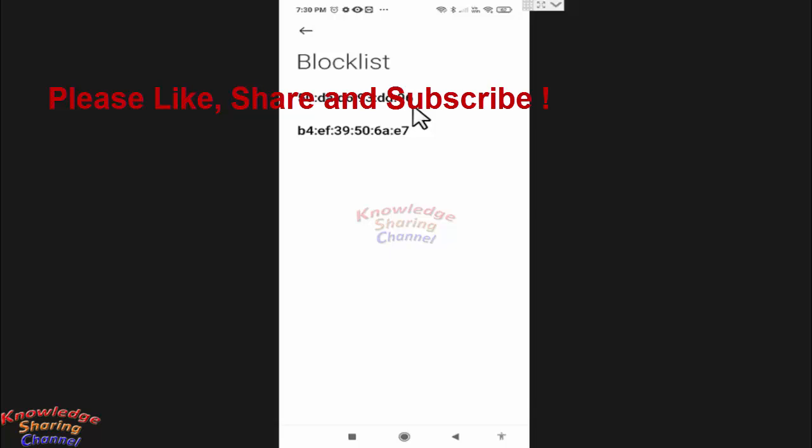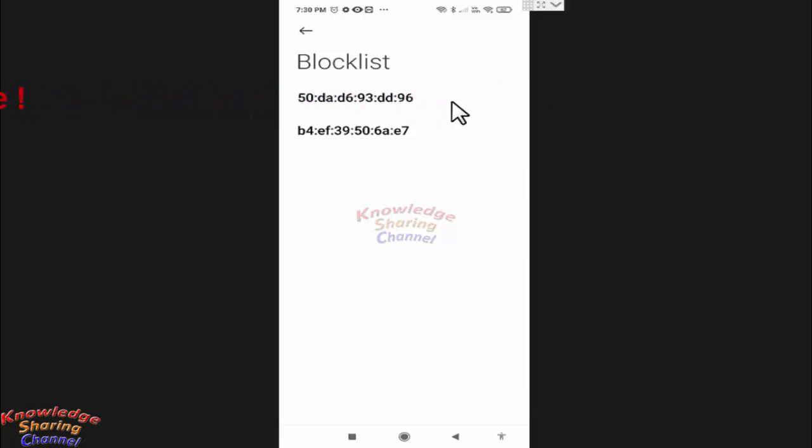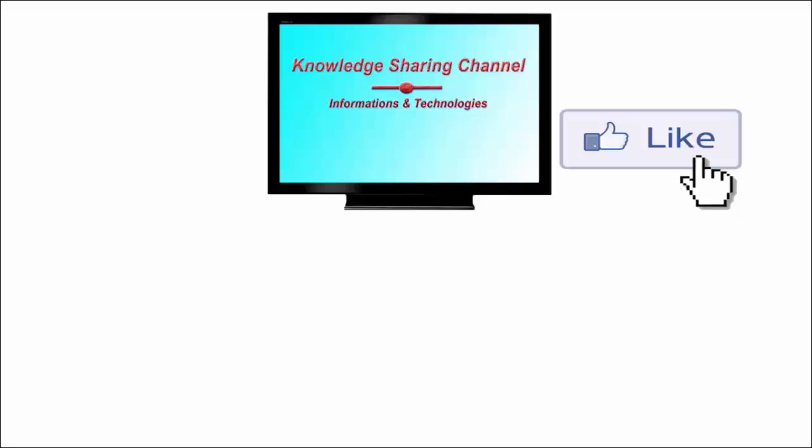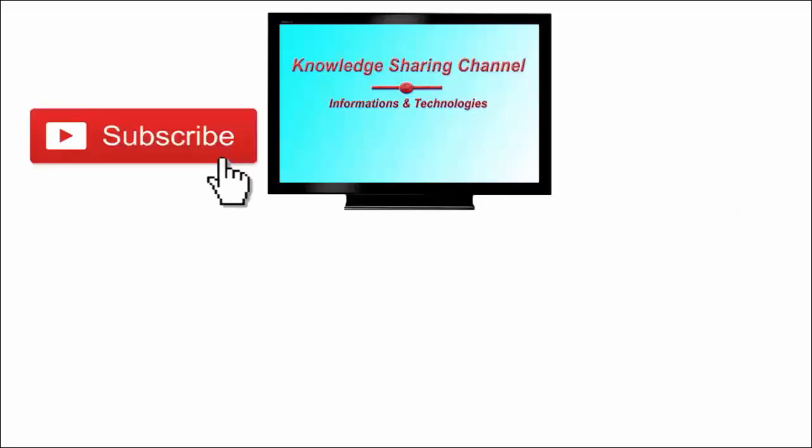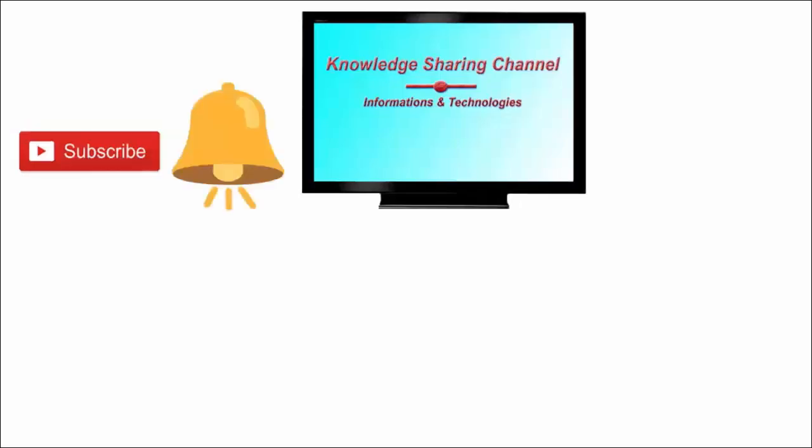So friends, like this you can very easily block devices connected to your hotspot. I hope you find this video useful. If you liked the video, press the like button and don't forget to subscribe to our channel and press the bell icon to receive email notifications free of cost.